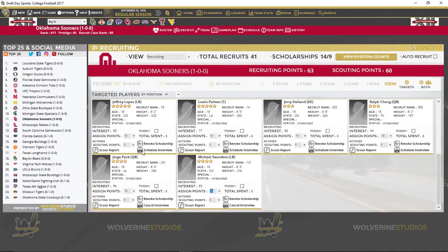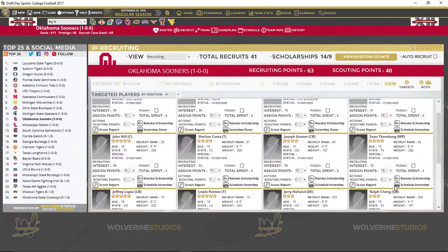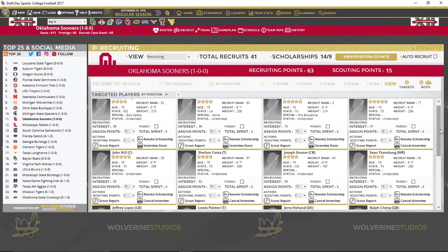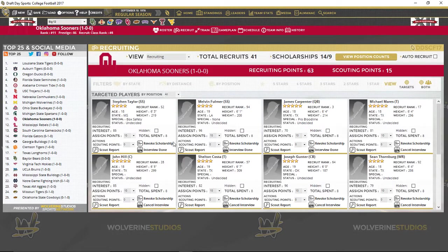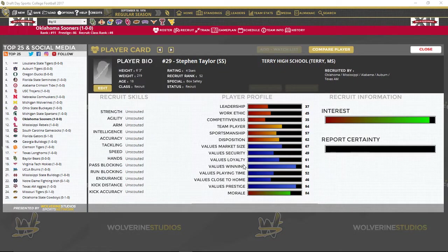Now I want to come in and schedule interviews. The AI does not do very good with this, but they did interview a couple of guys. Let me go look at those guys closely. What the interview does is it opens up the right side, so now this tells you what the player is interested in personally. He's a strong safety out of Mississippi, and I've got Oklahoma, Mississippi, Alabama, Auburn, and Texas A&M all looking at this kid.